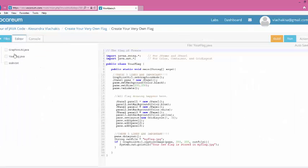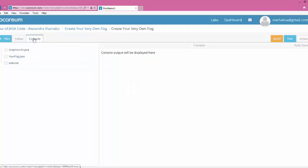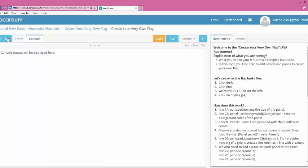In the Files area, I have three different files. The one that's very important to you is the one called YourFlag. I also have an area that's a console area. This area will display any error messages.